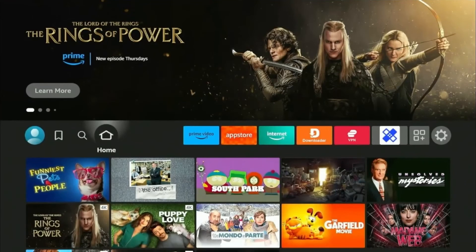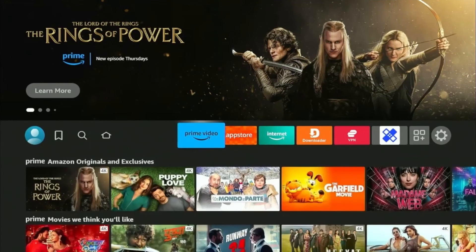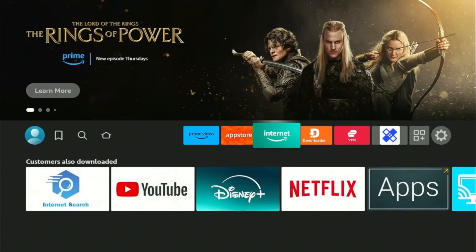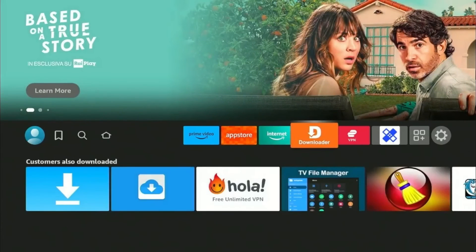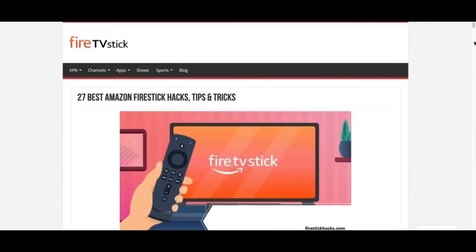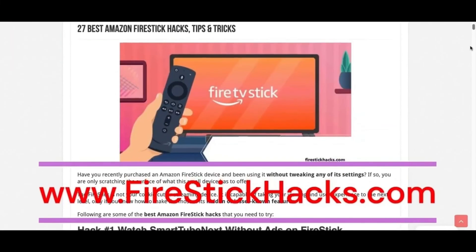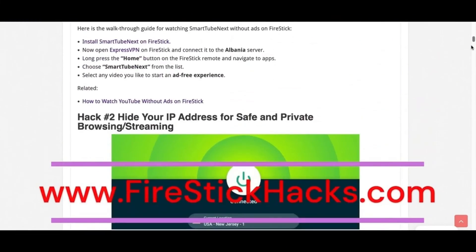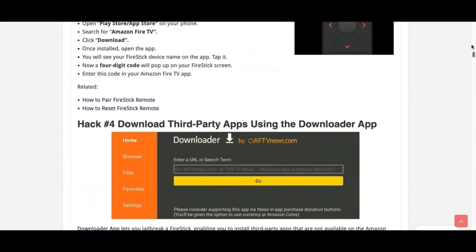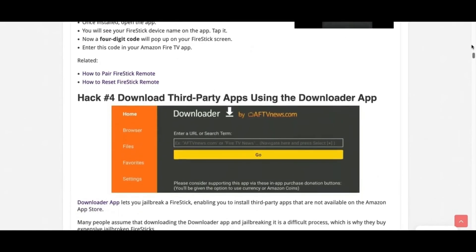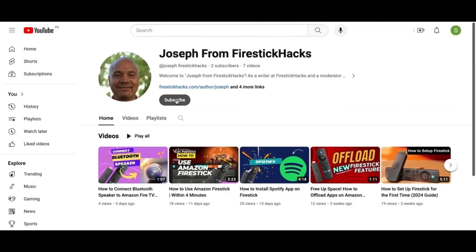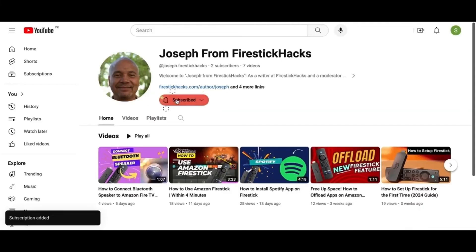So with NordVPN, you're now ready to browse securely and unlock content from around the world. I hope you liked this video and I'll see you in the next one. Before you go, make sure to check out our website FireStickHacks.com where we get you the latest FireStick updates, tips, tricks, and expert guides to enhance your streaming experience. Also subscribe to our YouTube channel for more videos and latest FireStick apps.